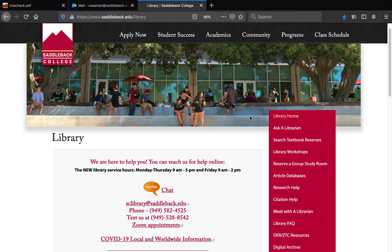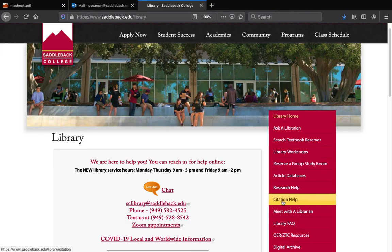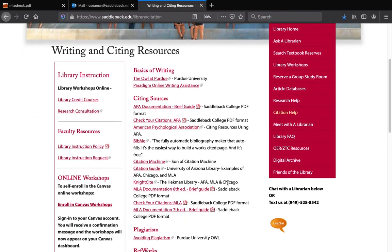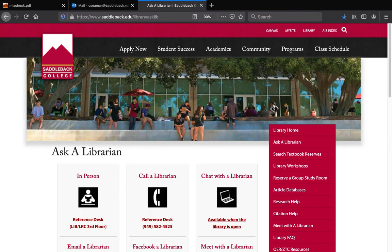This checklist can also be found on the library's website on the Citation Help page, and it's called "Check Your Citations MLA." For more information or if you have any other questions about citations, you can ask a librarian. You can come to the reference desk while we're open, chat us, text us, or call us on the phone.